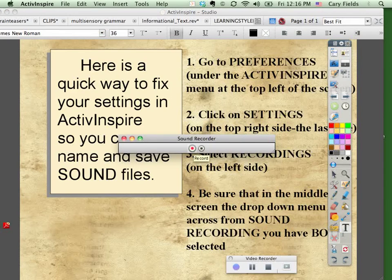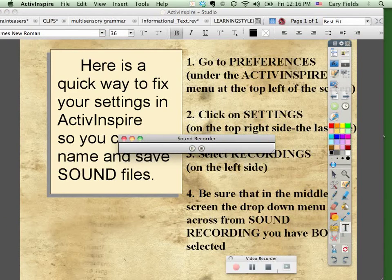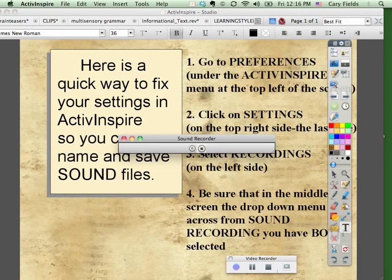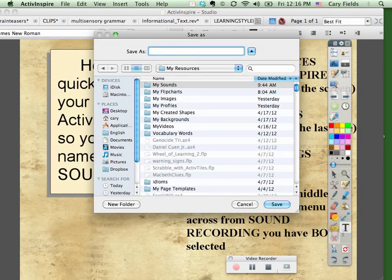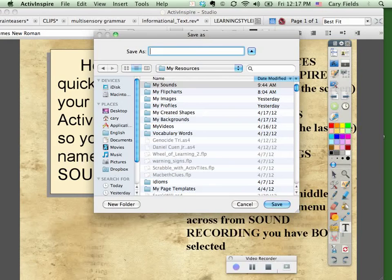And again, you should have this pop up now. Save As, you name it. You make sure it's going to My Sounds folder in the My Resources folder. And you're done. That's it.